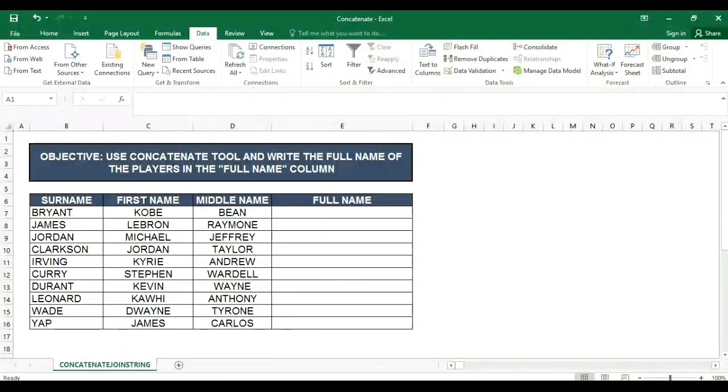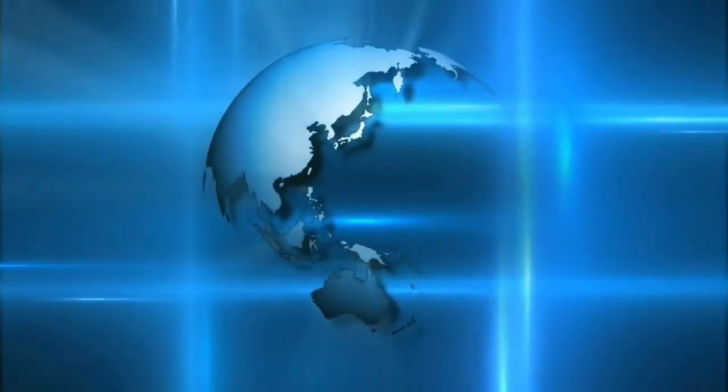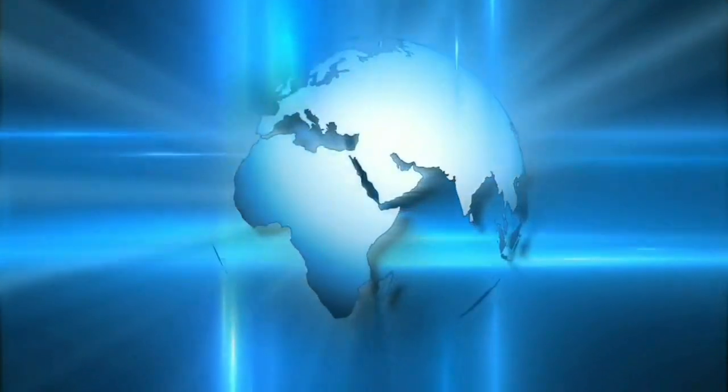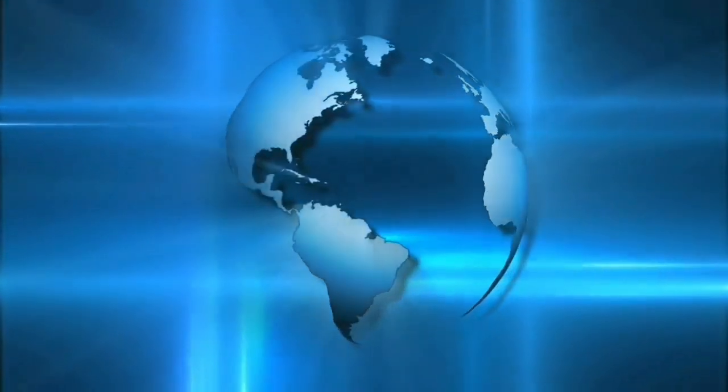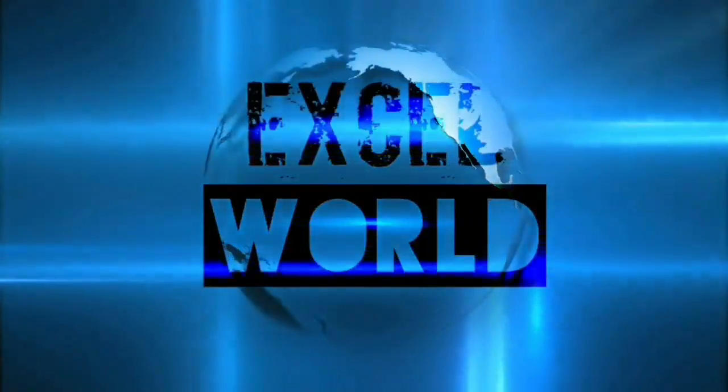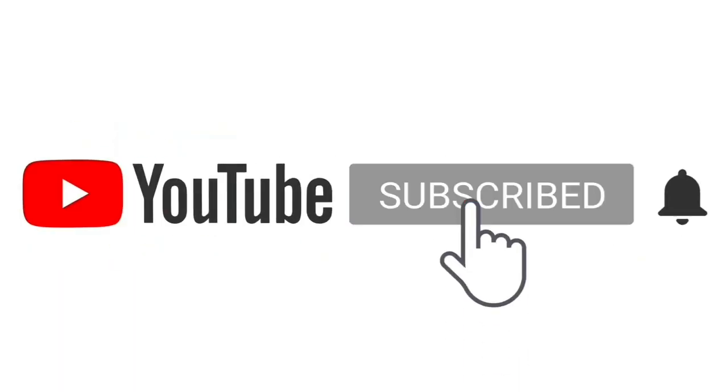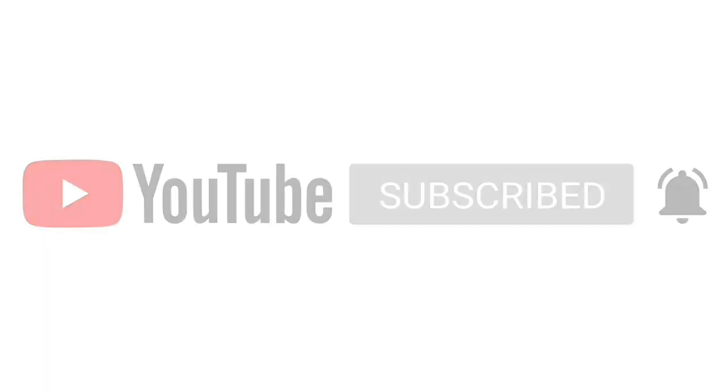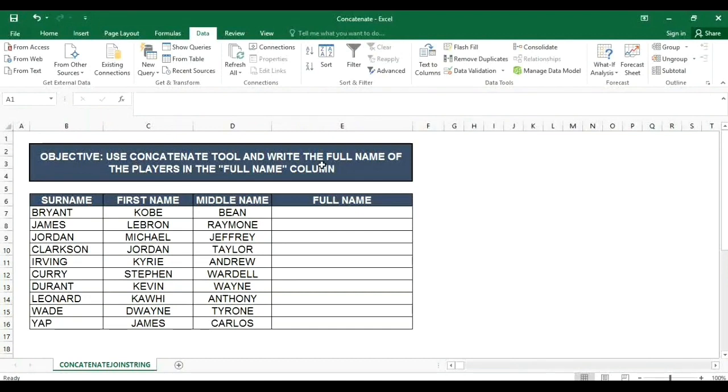Hello guys, this is Excel World PH. In today's video I will teach you how to use concatenate or join string in Excel. Let's first read the objective: use concatenate tool and write the full name of the players in the full name column.